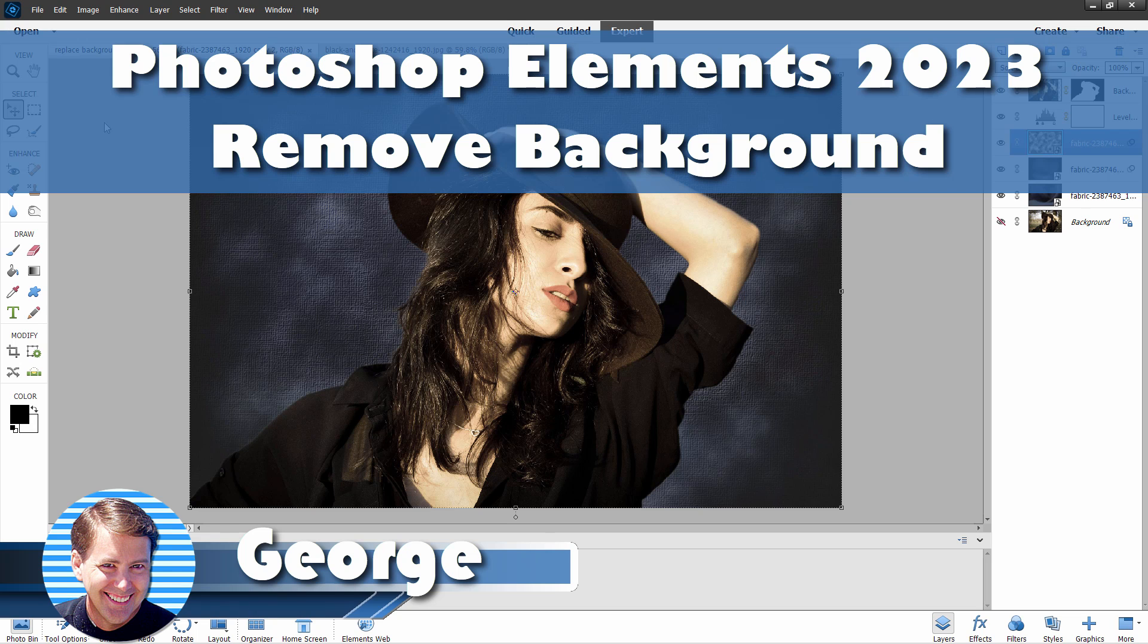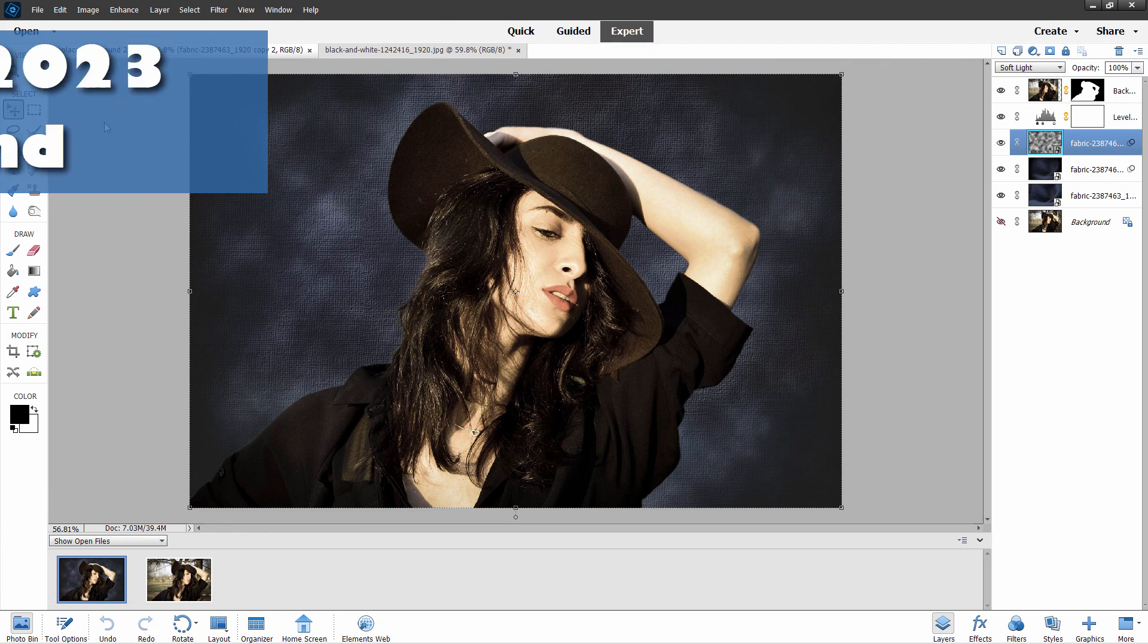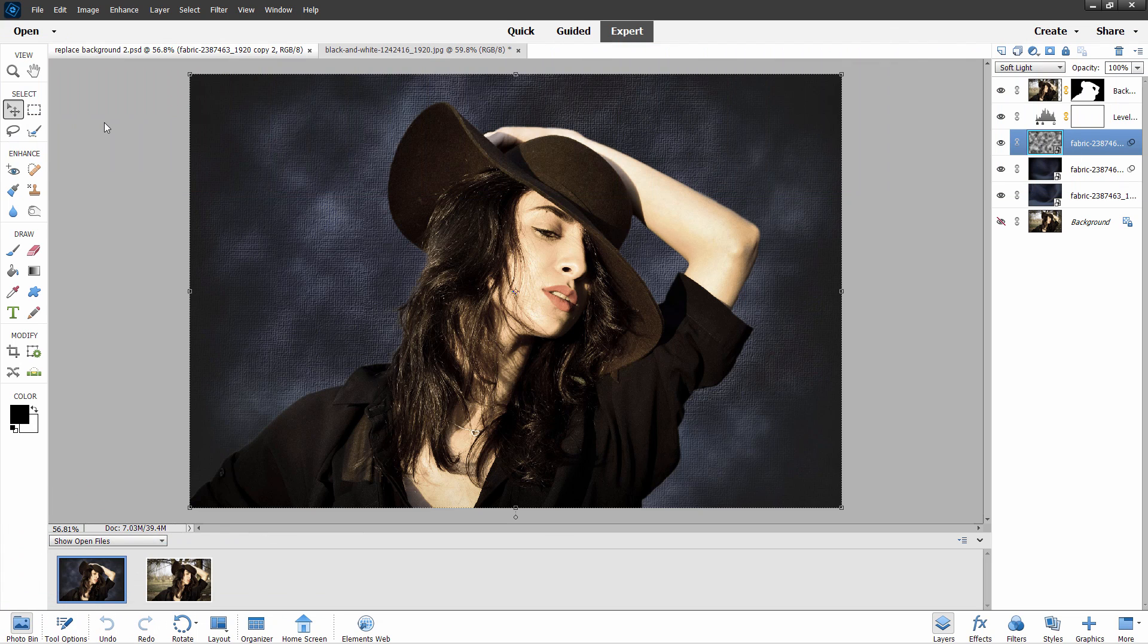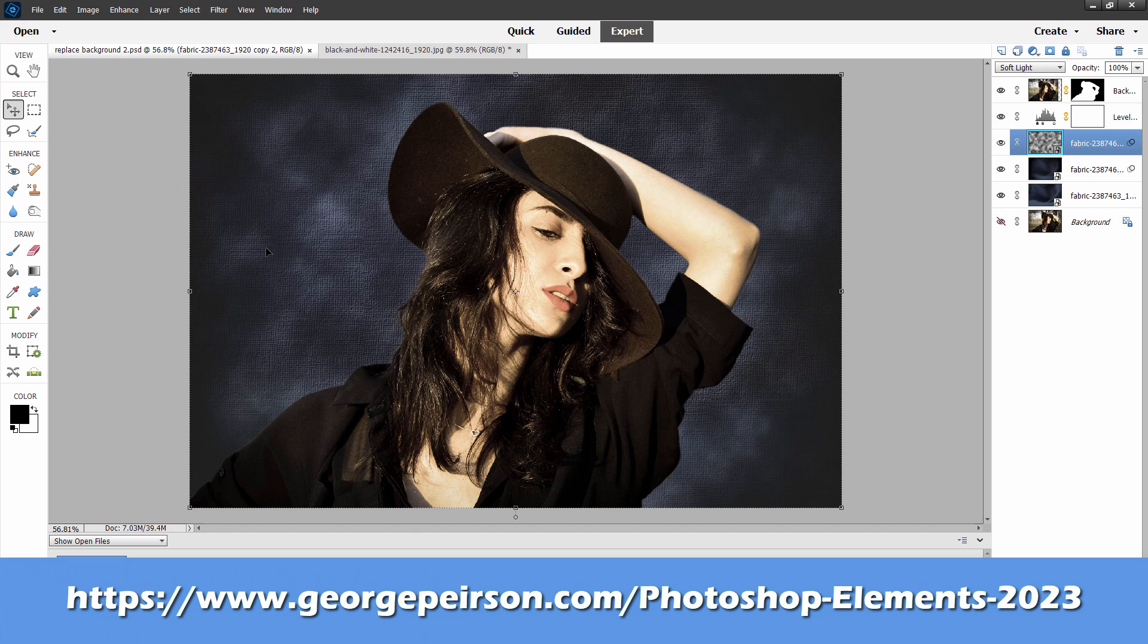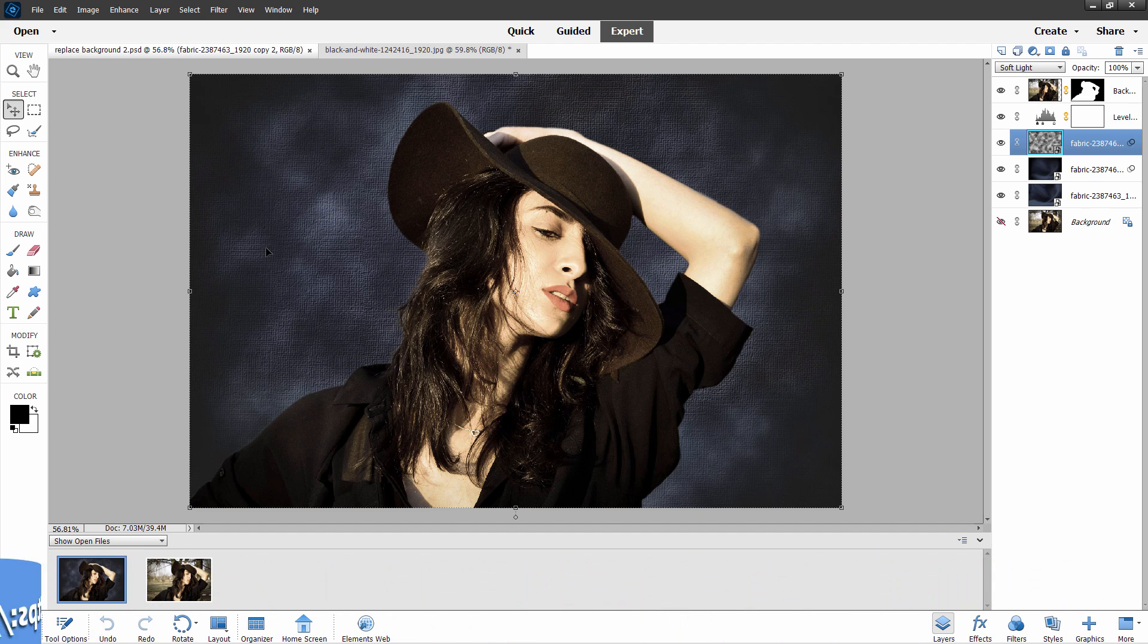Hi, George here, and today we're going to be taking a look at how you can change the background to a studio-style background using the Replace Background Guided Edit. I'm showing this in Photoshop Elements 2023, but this works in earlier versions of Photoshop as well. And take a look at my new course for Photoshop Elements 2023. I put a link for that right down there at the top of the description, and I cover all of the new features in 2023, and of course, everything else in the program as well.